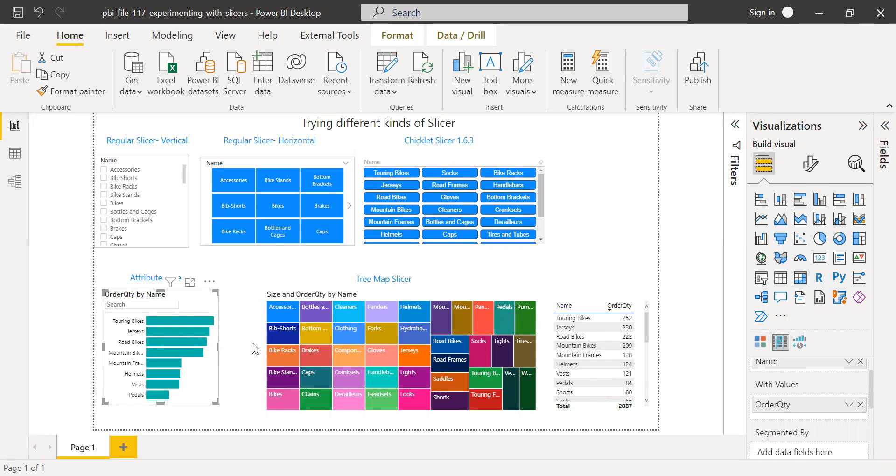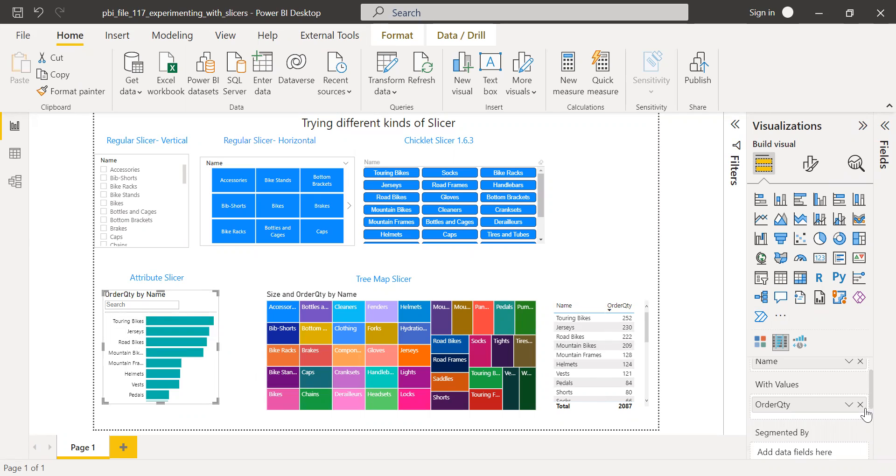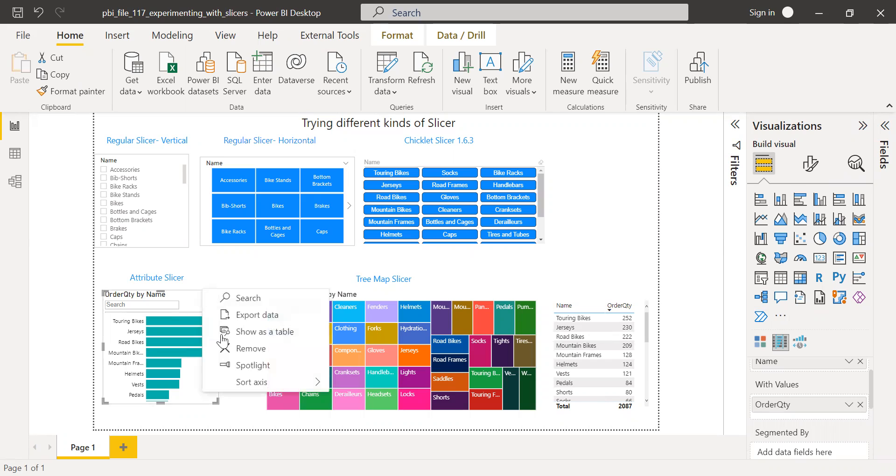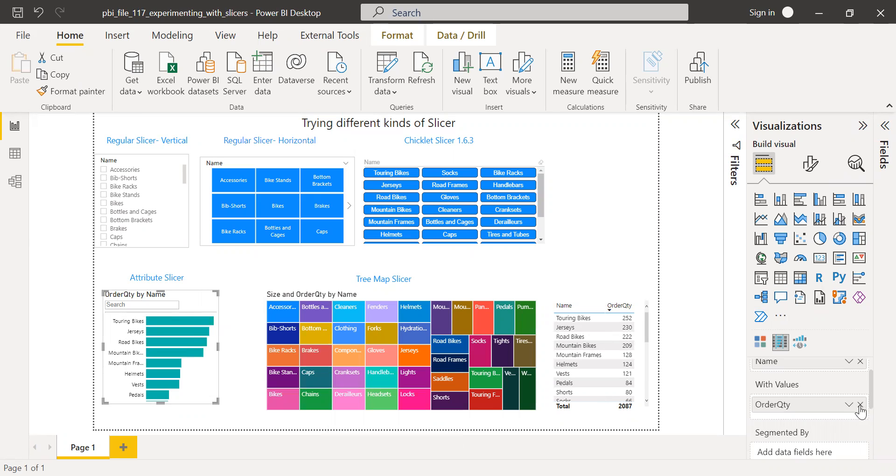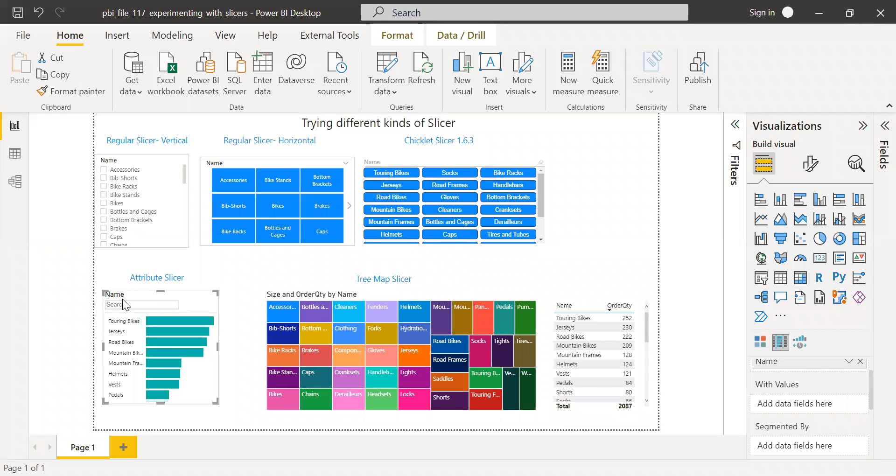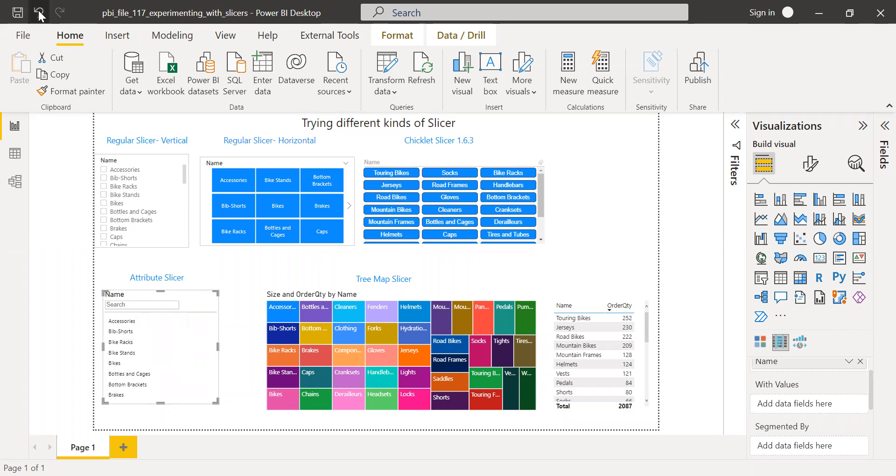But if the business users ask, they want to sort it based on the group, particular group which has the highest number in the descending order, you can still use it. And also you have an option to sort it. You can sort your axis based on your name or quantity. So if I remove this, let's see what happens. I can remove and you can see the default list. Let me undo this.